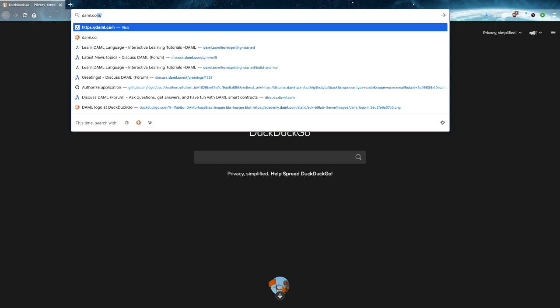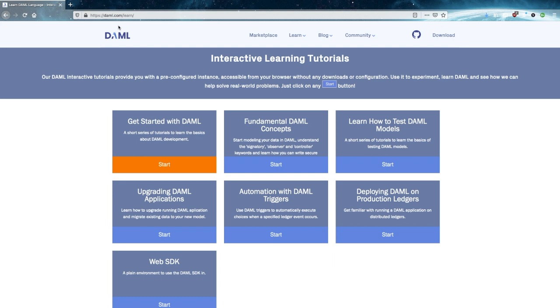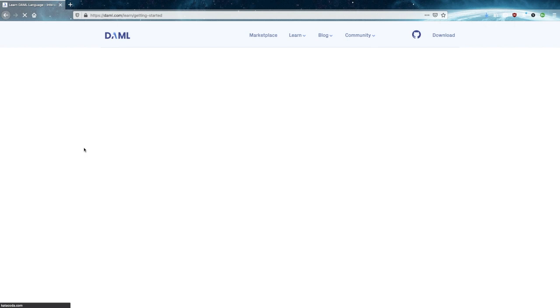So to begin, we're going to go through a little bit of a DAML tutorial to see how easy it is. We head over to DAML.com slash learn, and since we're at the beginning, we'll do getting started with DAML. There are three parts, and we'll start with the first part.